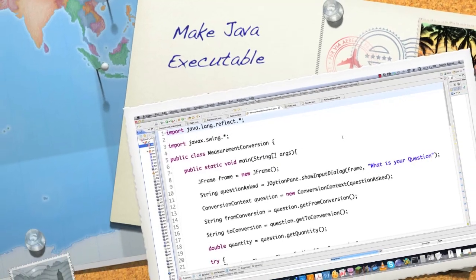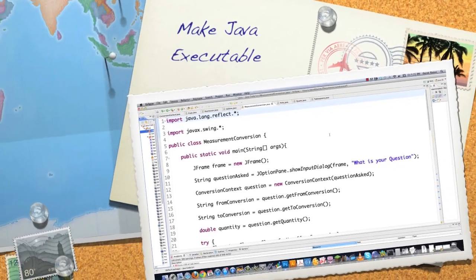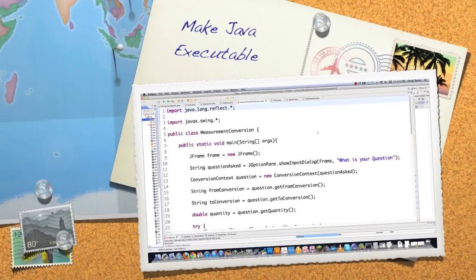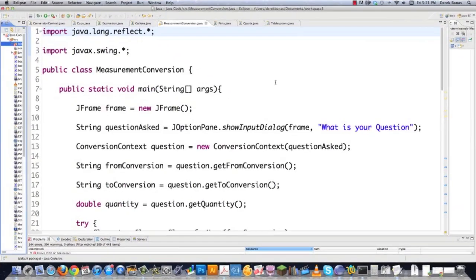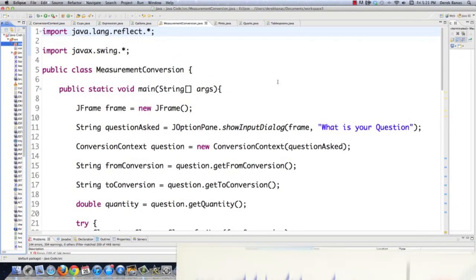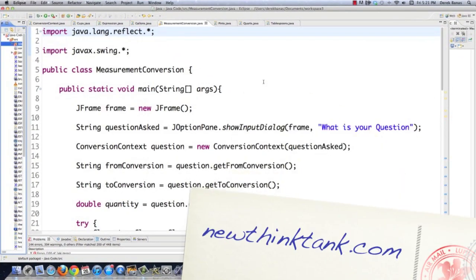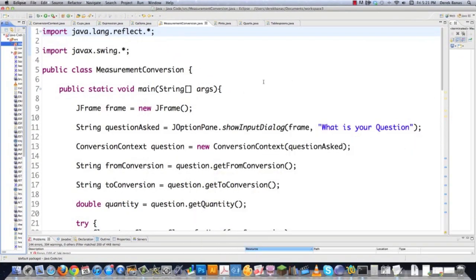Well, hello, Internet, and welcome to my tutorial on how to make a Java application executable. I've received this question countless numbers of times, and today I'm going to show you exactly how it's done on both PCs as well as Macs because it's identical.